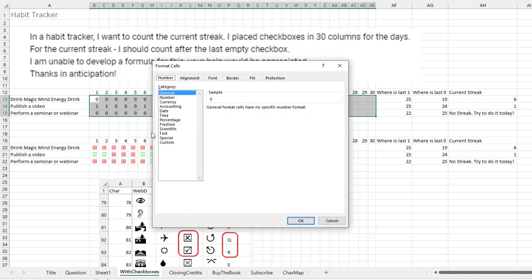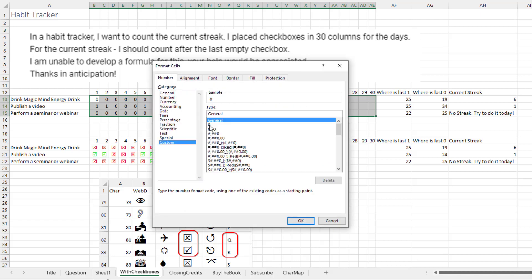So we'll press Control-1. We'll go into the custom number format. There's four zones here. The first zone is positive, then negative, then zero, then text. Each zone is separated by a semicolon. Let's see, I want to put in R for the positive numbers. So R for negative numbers, that should never happen. So nothing there, two semicolons in a row, and then Q for zero.